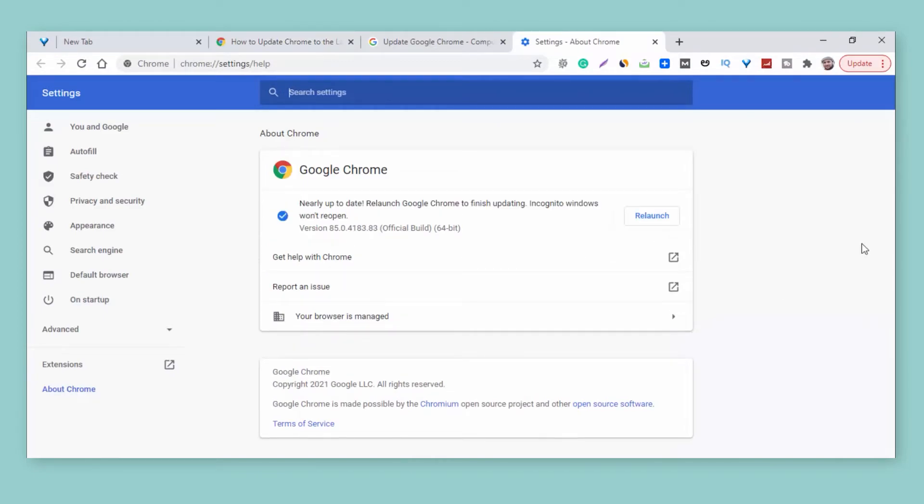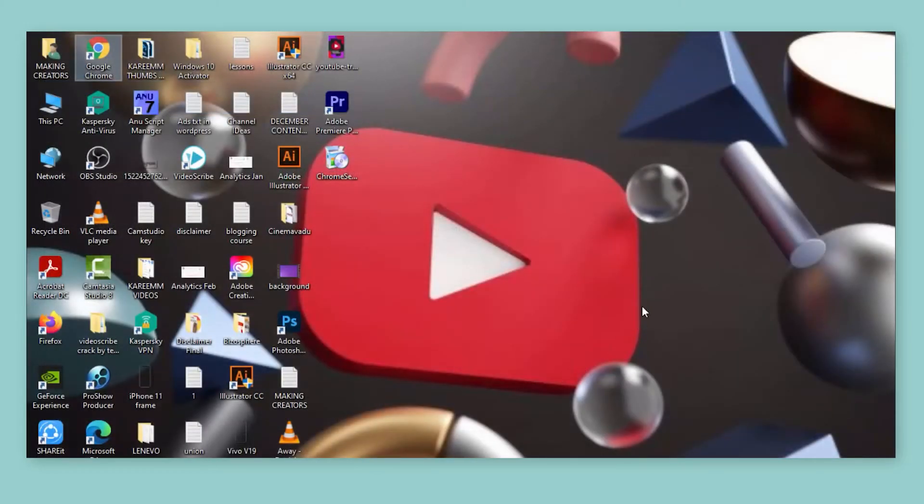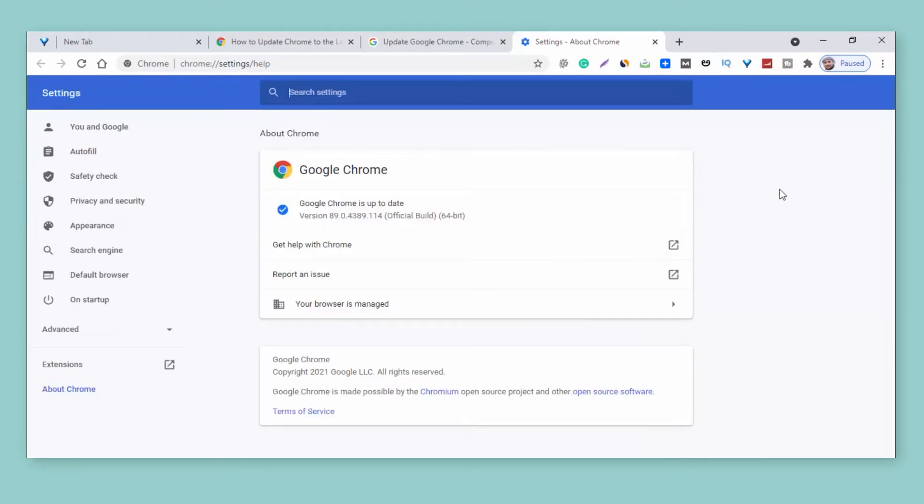Here you can see the Relaunch button. Just tap on it. Whenever you tap on that Relaunch button, the Google Chrome will be automatically updated. Here you can see Google Chrome is updated successfully.